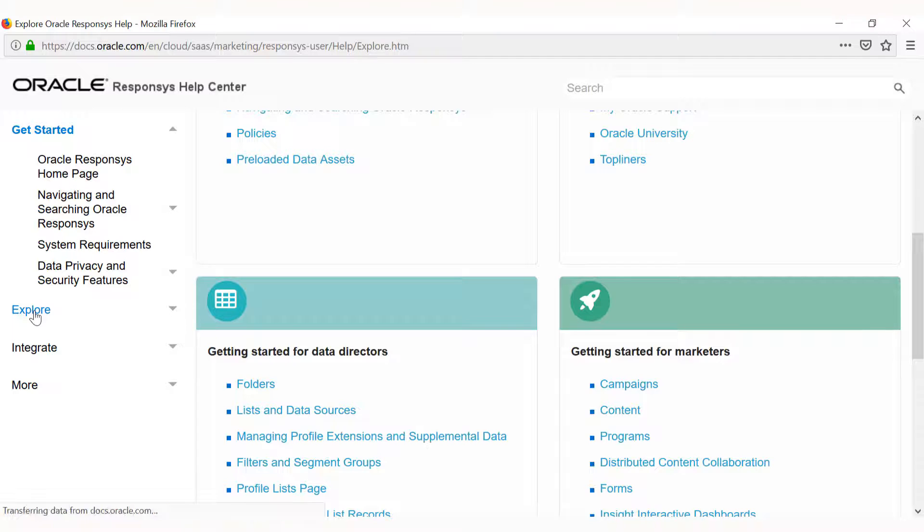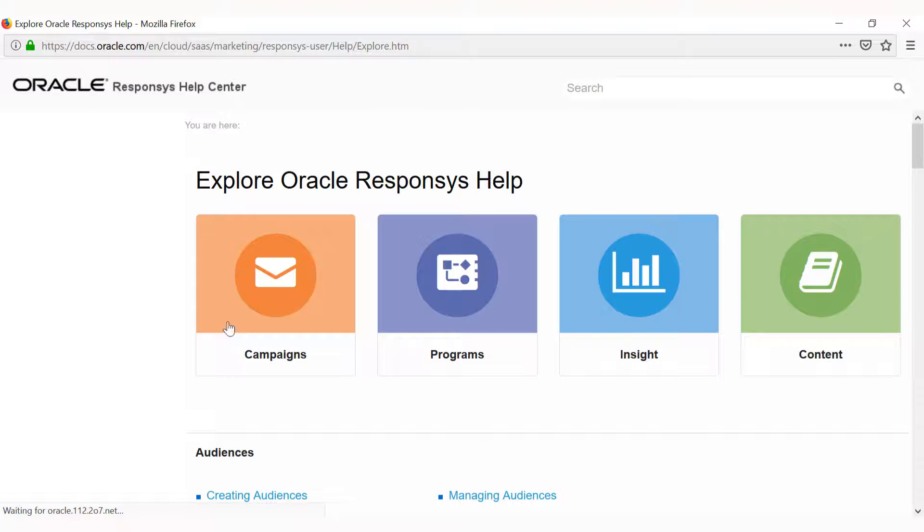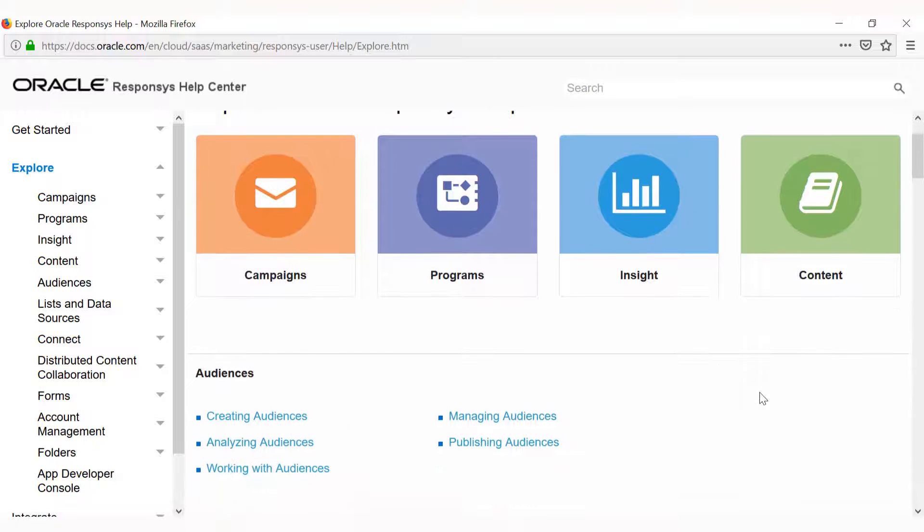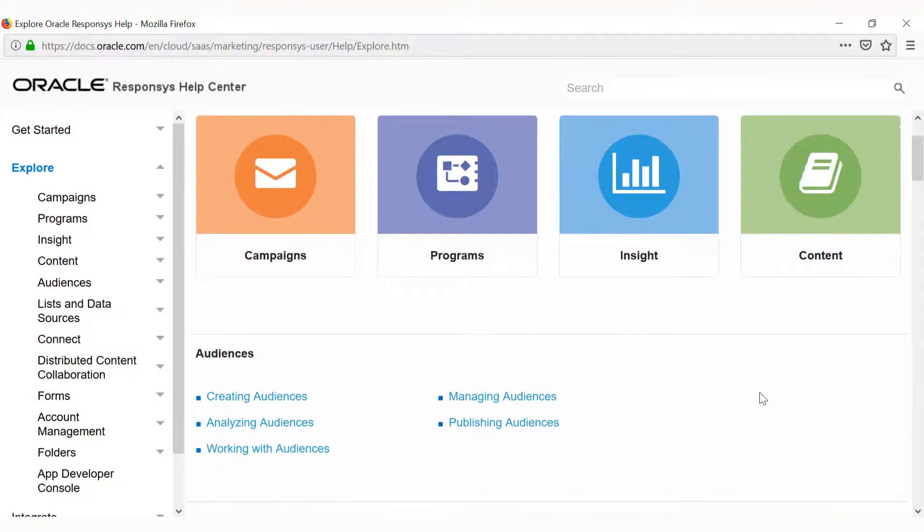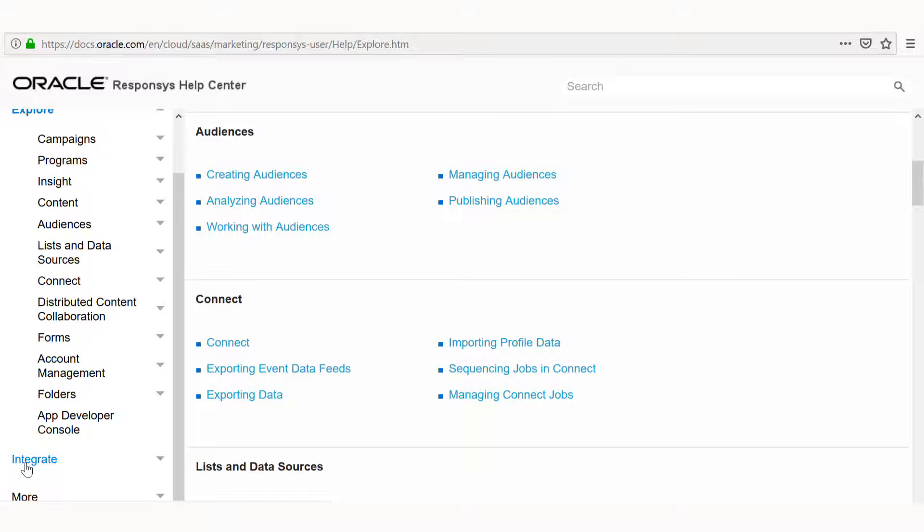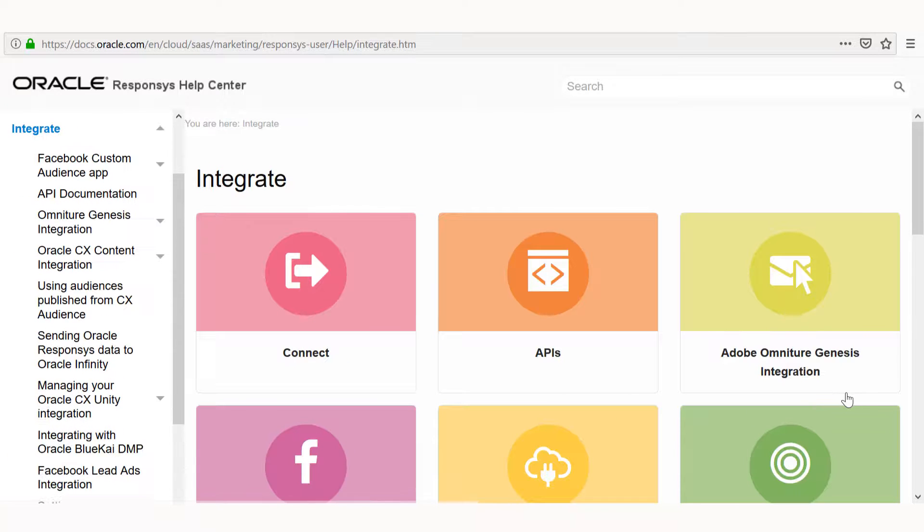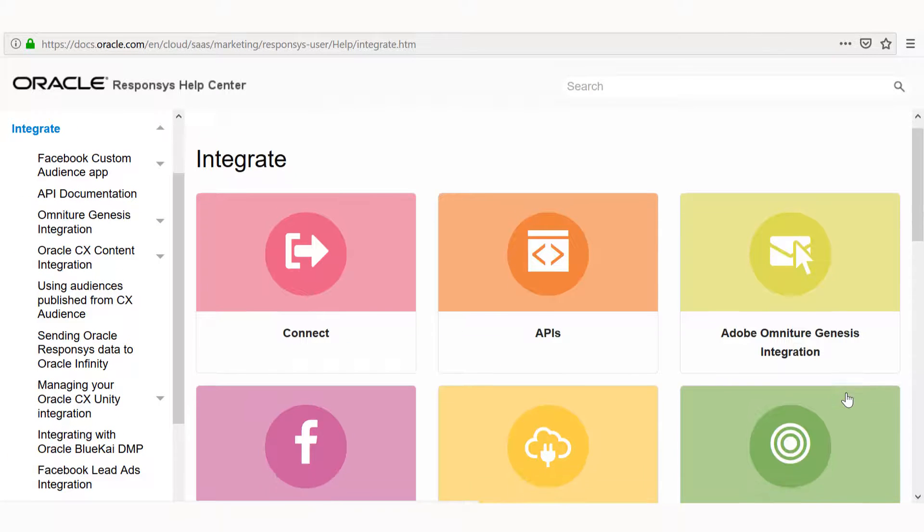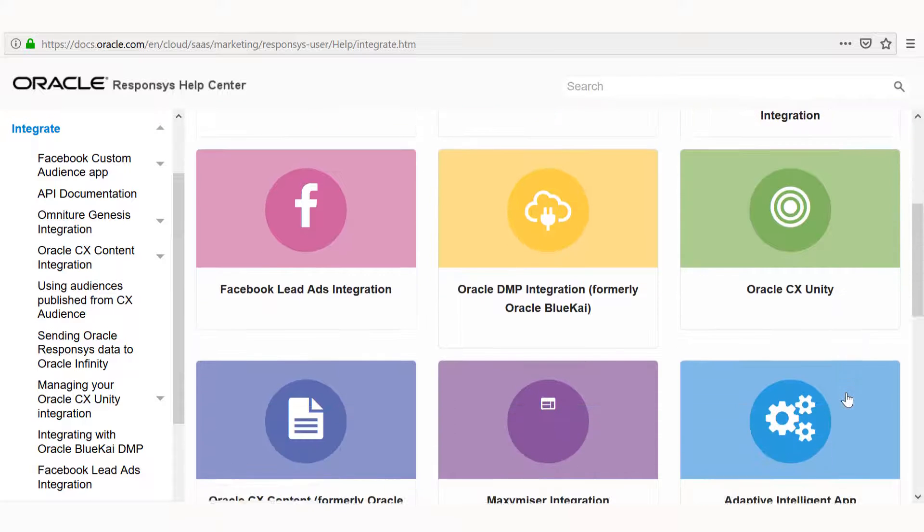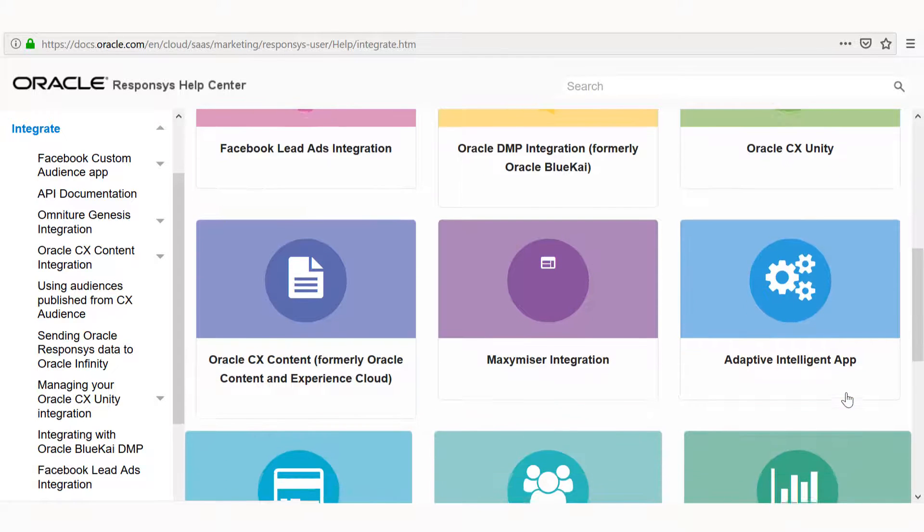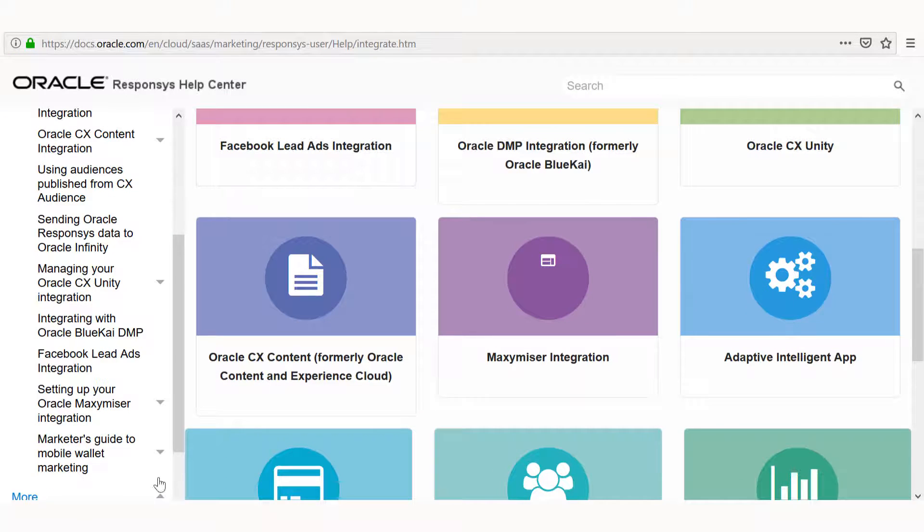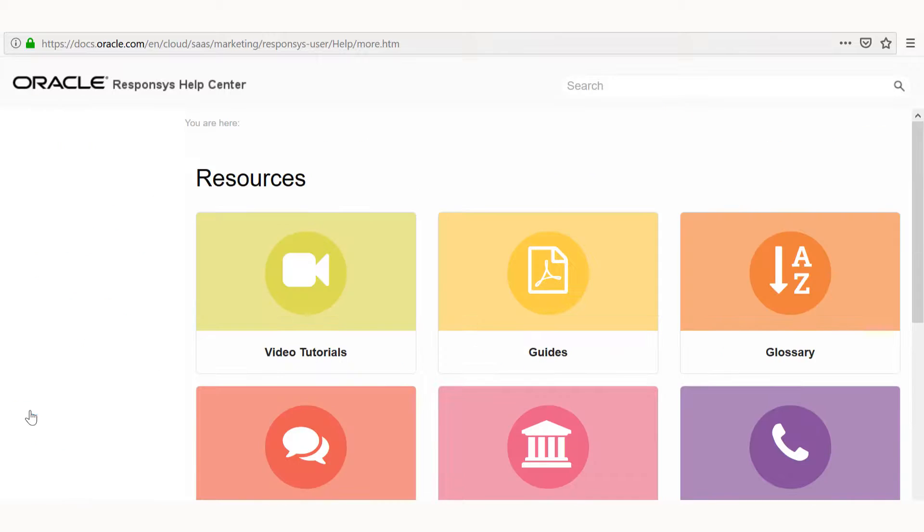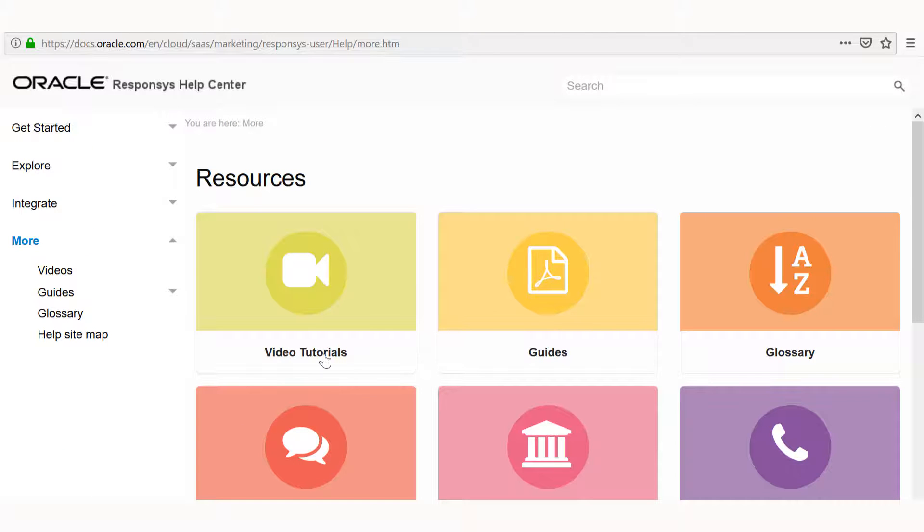The Explore page offers insight into the parts of Responses that you see on the navigation menu. Integrate provides information about connecting Responses with other apps and software. You can find video tutorials and other items by clicking the links under More.